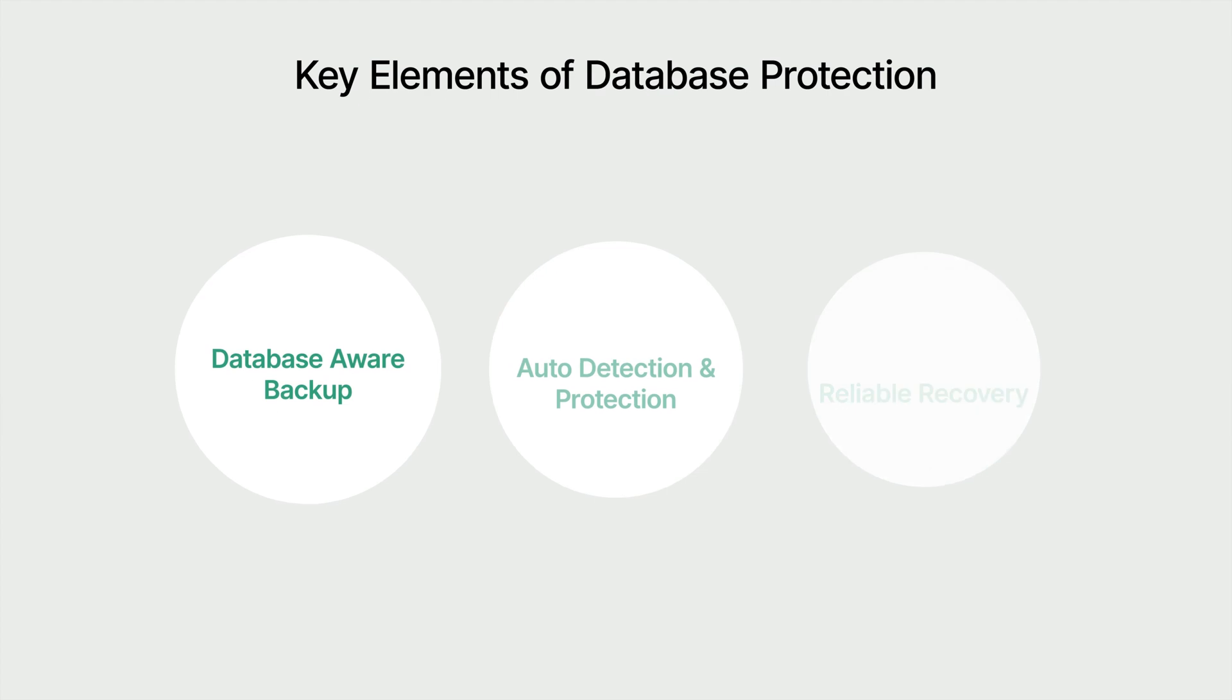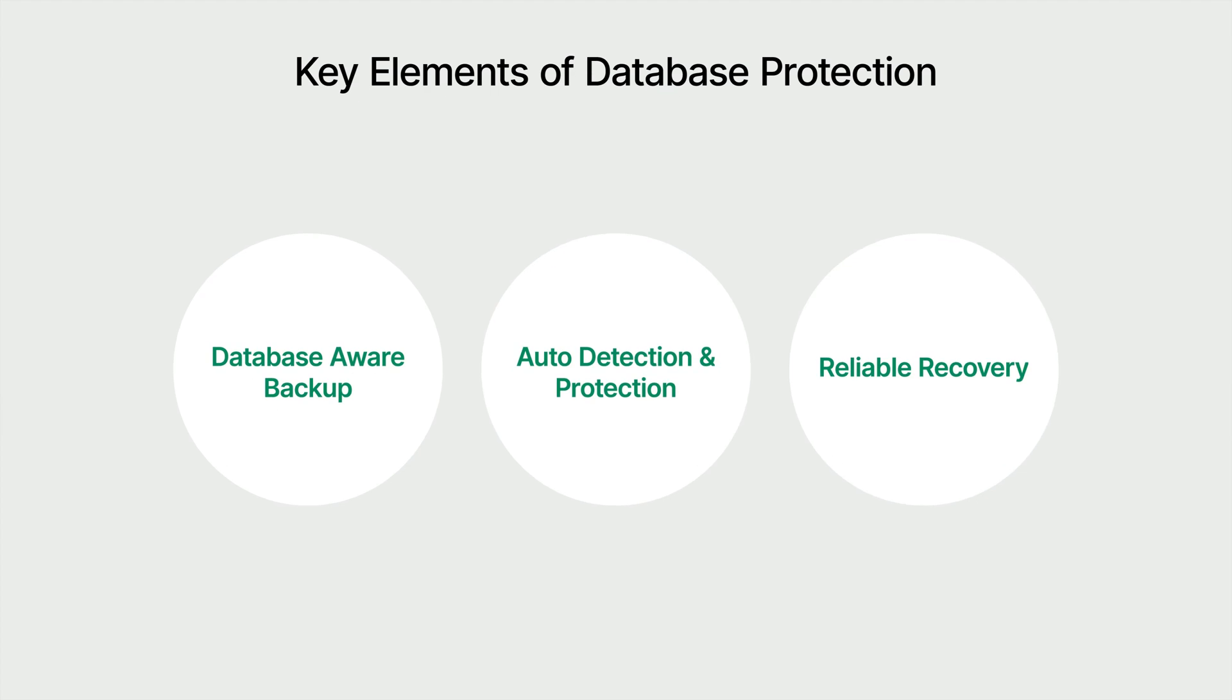In response to this, Synology offers best practices for enterprises to formulate database protection. These are the three key elements of database protection: database-aware backup, auto-detection and protection, and reliable recovery.